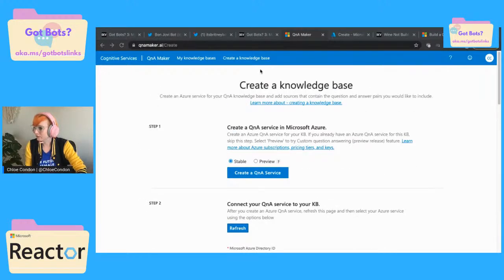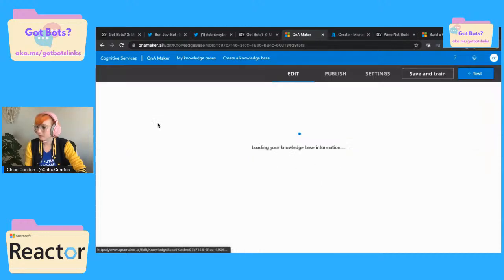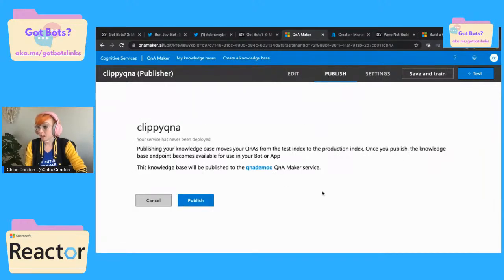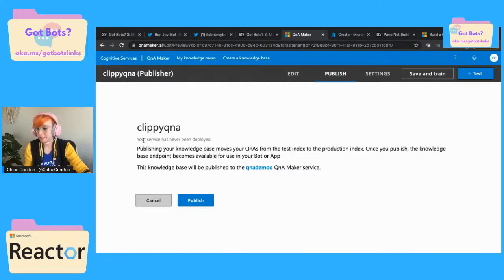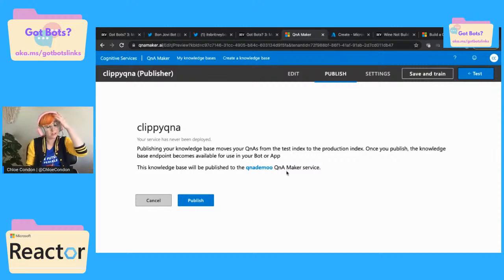Going back to our lovely knowledge base. I'm going to go to my Clippy Q&A. We've saved and trained. So if I go to Publish, basically once I click 'Publish,' this is going to give me my endpoint, and that allows us to use that for our bot or our app. So this can be added into Facebook Messenger, essentially any bot or chat service that you want. I'm not going to publish it right now though because I still kind of want to play around with my Clippy bot.